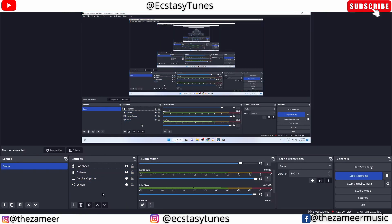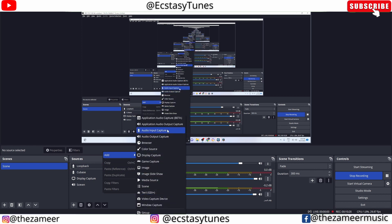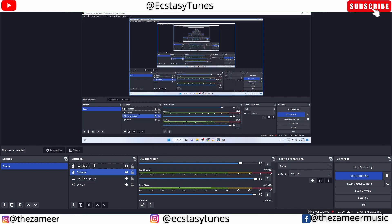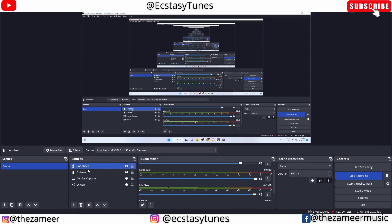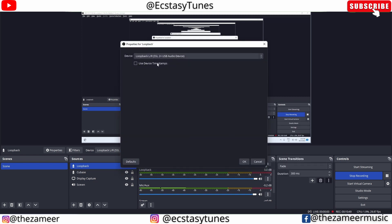First, right-click here and click on Add, go to Audio Input, and type in 'Loopback' or whatever you want, then hit OK. I've already got that, so the loopback is here. You have to go to the loopback channel, click on this, go to Properties, and select Loopback SSL2 Plus USB Audio Device.